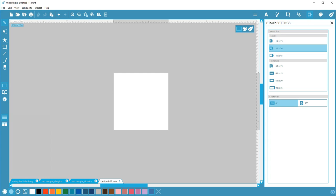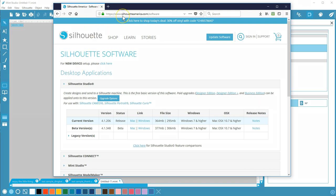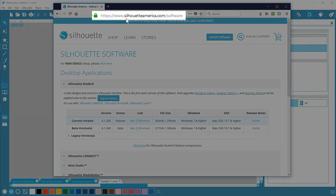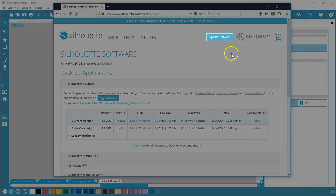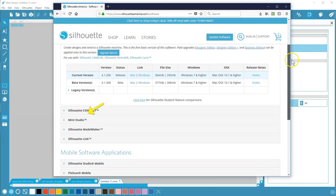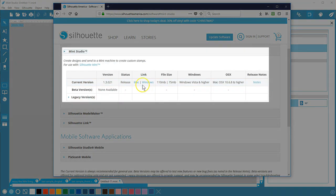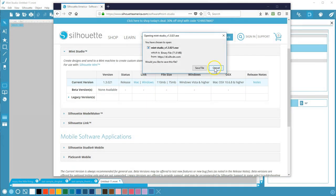Mint Studio is the software program you use to run your Silhouette Mint custom stamp maker. If you need to download or update Mint Studio, you can find it on the Silhouette America website's software page. Go to SilhouetteAmerica.com and choose Update Software. Find Mint Studio, download it, install it, then you're ready to make custom stamps.